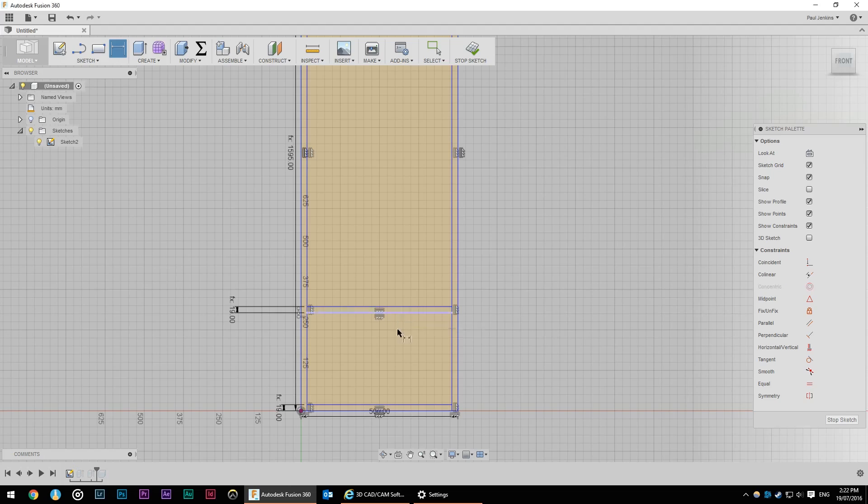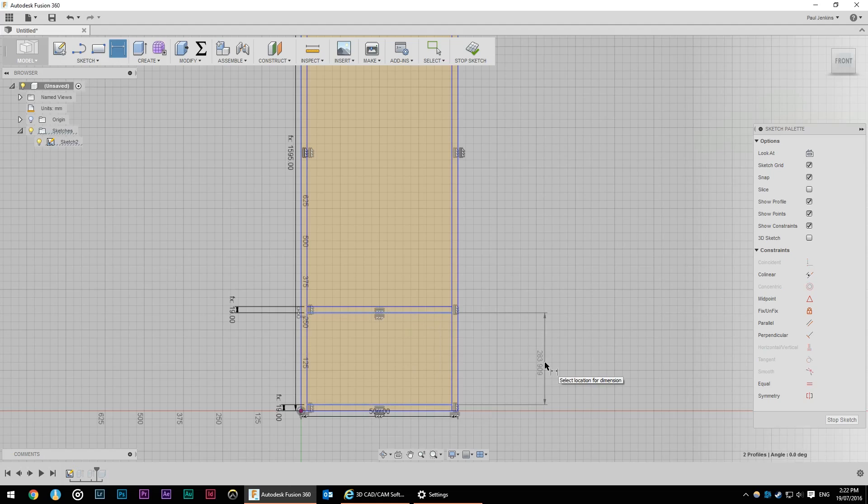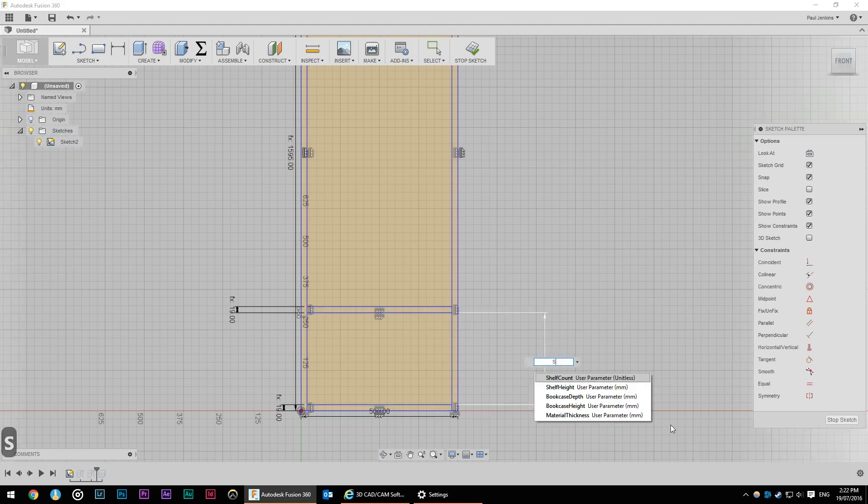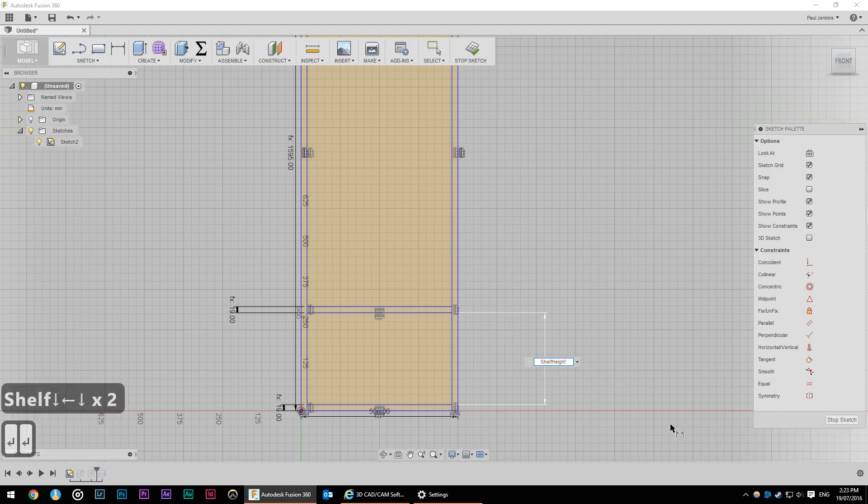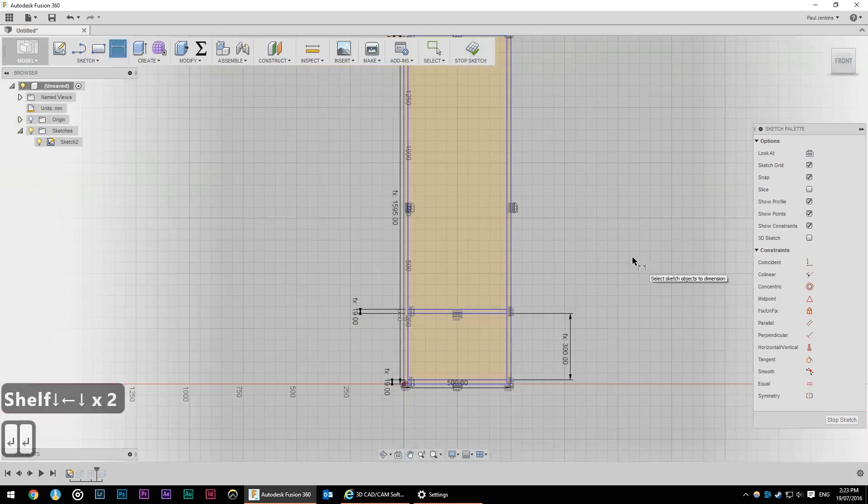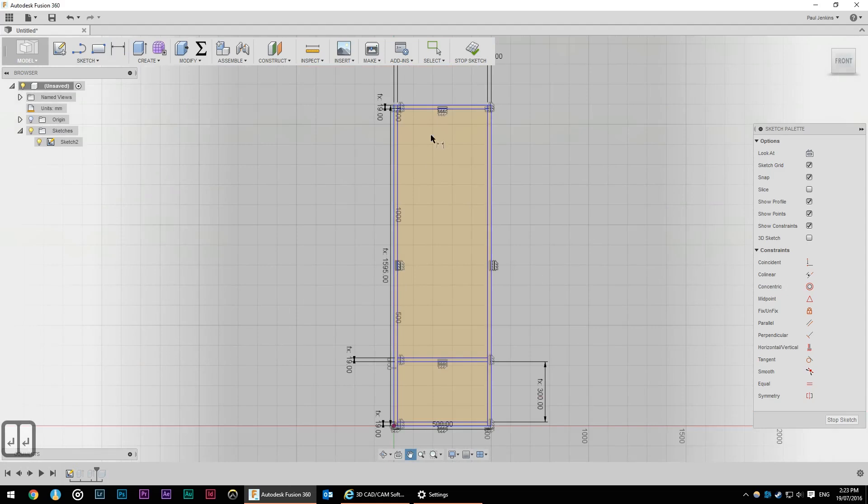In this case we're just going to add another dimension constraint and select the bottom of the shelf and the top of the base. And then change that to shelf height. Now there's a few ways we can add in the rest of the shelves. We could in the sketch create a rectangular pattern.